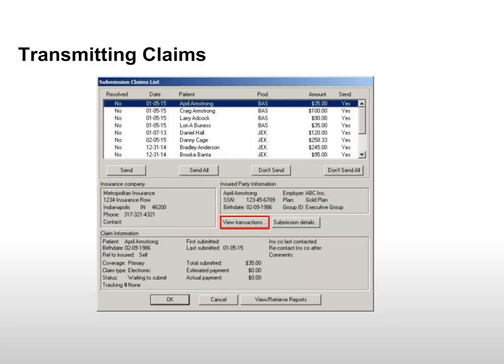Select a claim and click View Transactions to see the procedure codes, charges, and ledger balance.